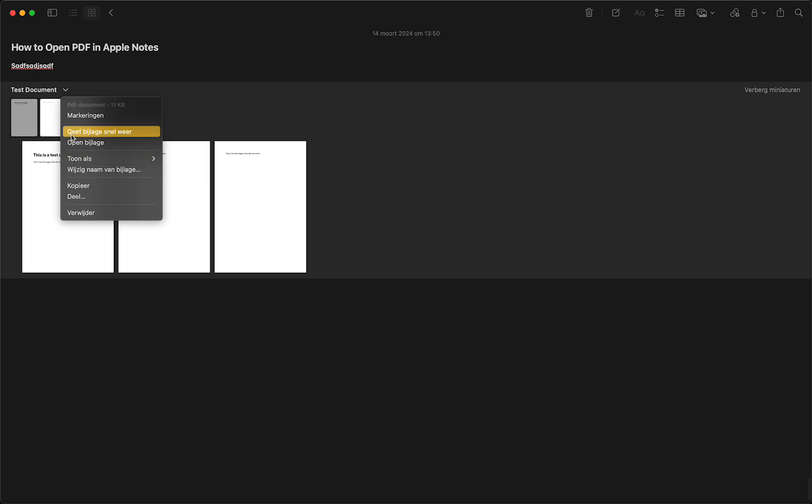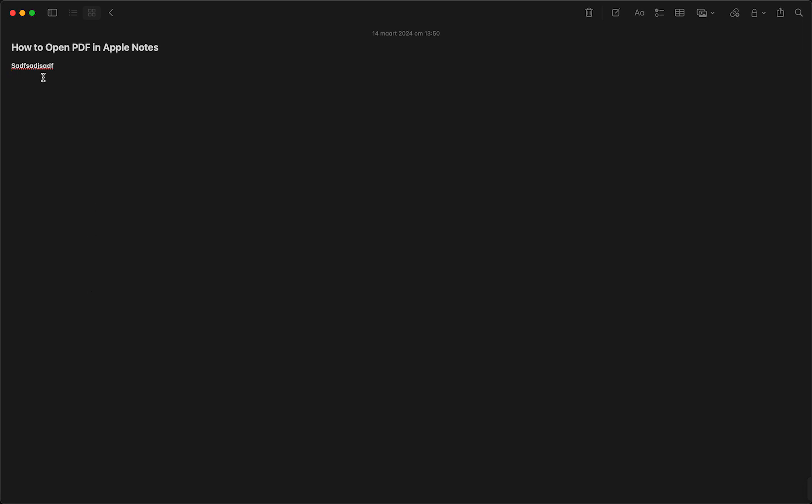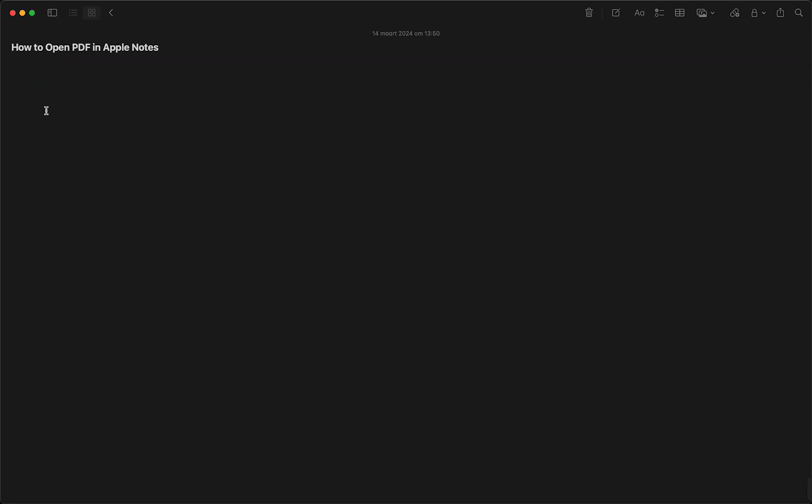And you can basically do a lot of things with Apple Notes, it's very easy. You can also download it once again, but let me delete it for now. So that's actually how you can open a PDF with Apple Notes.